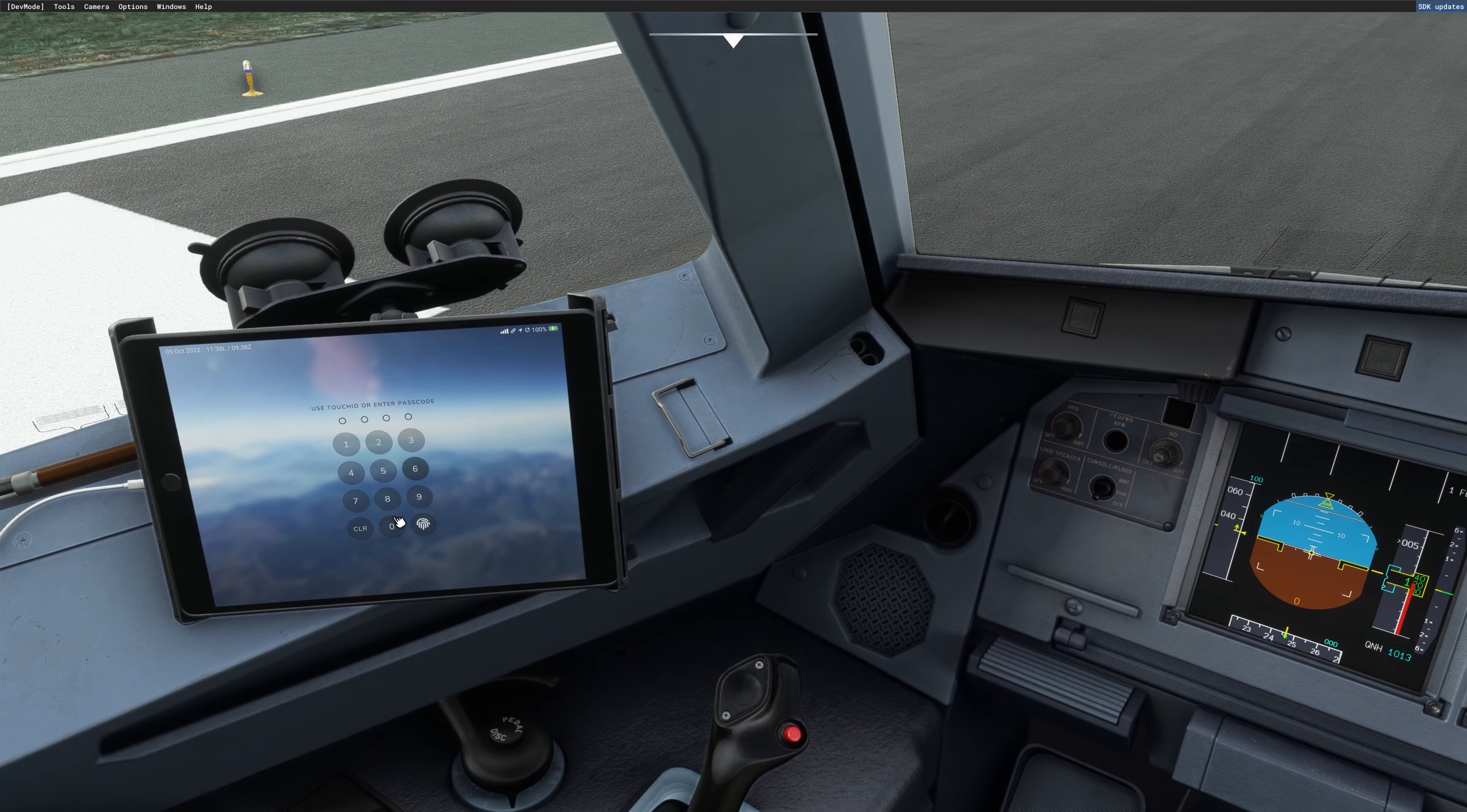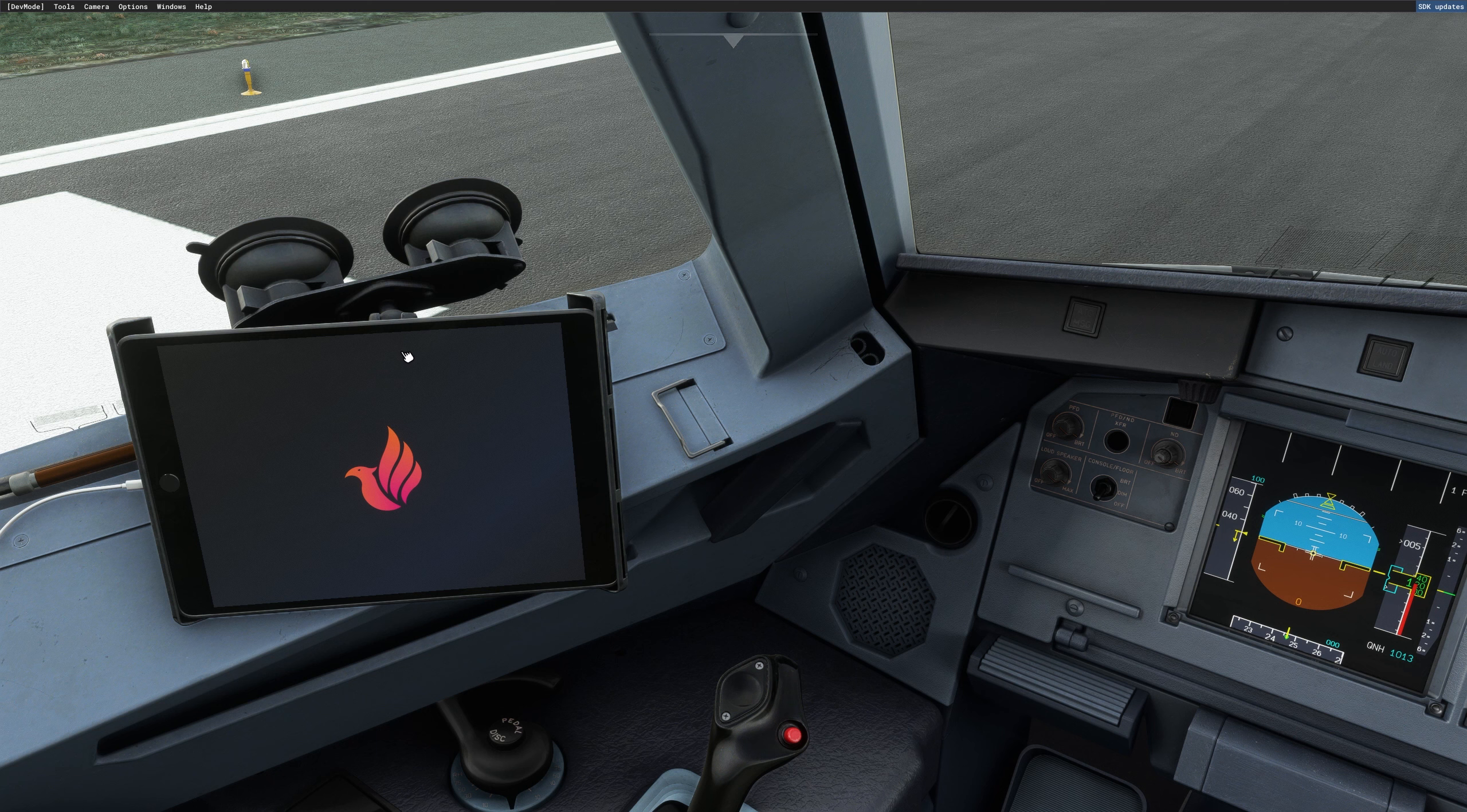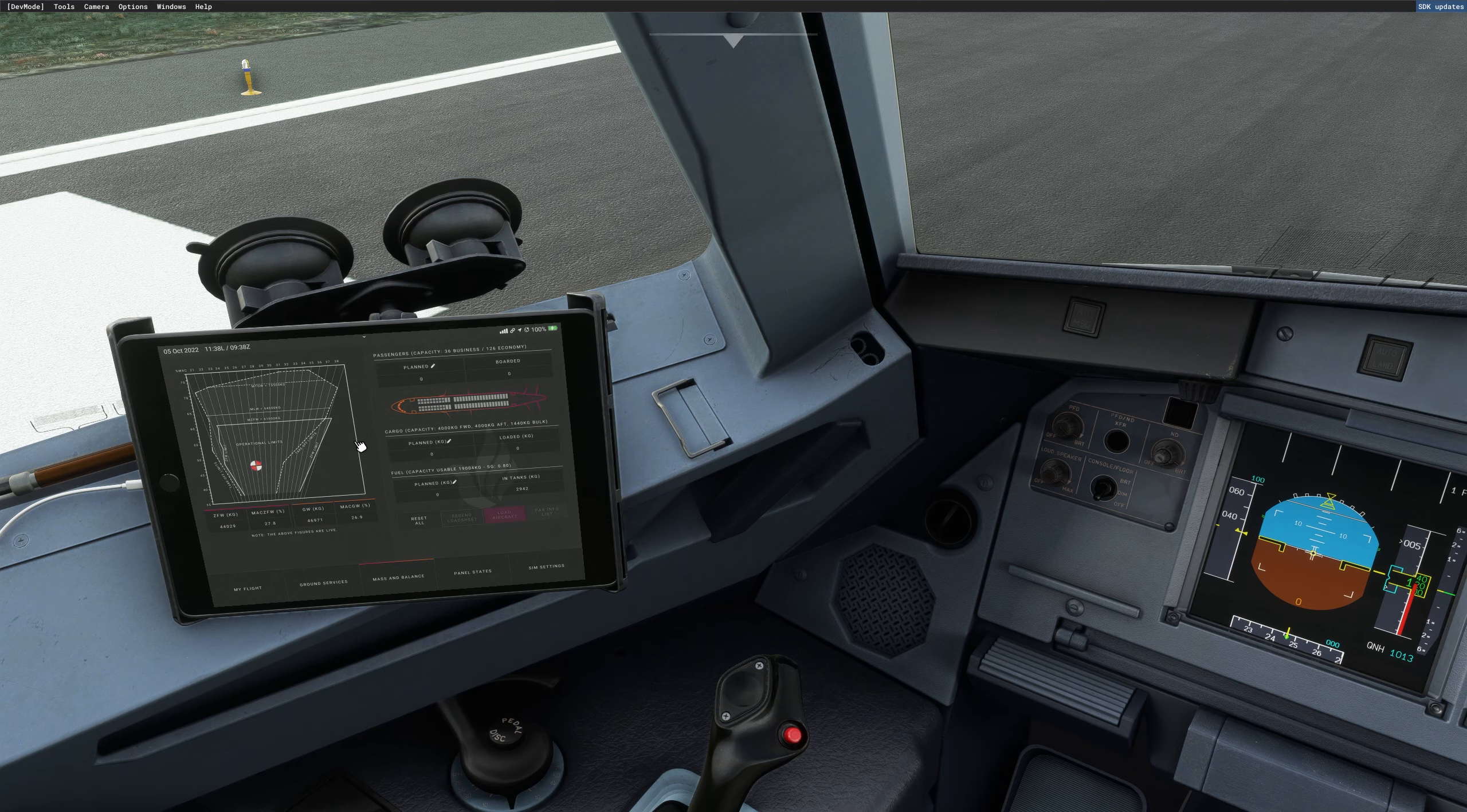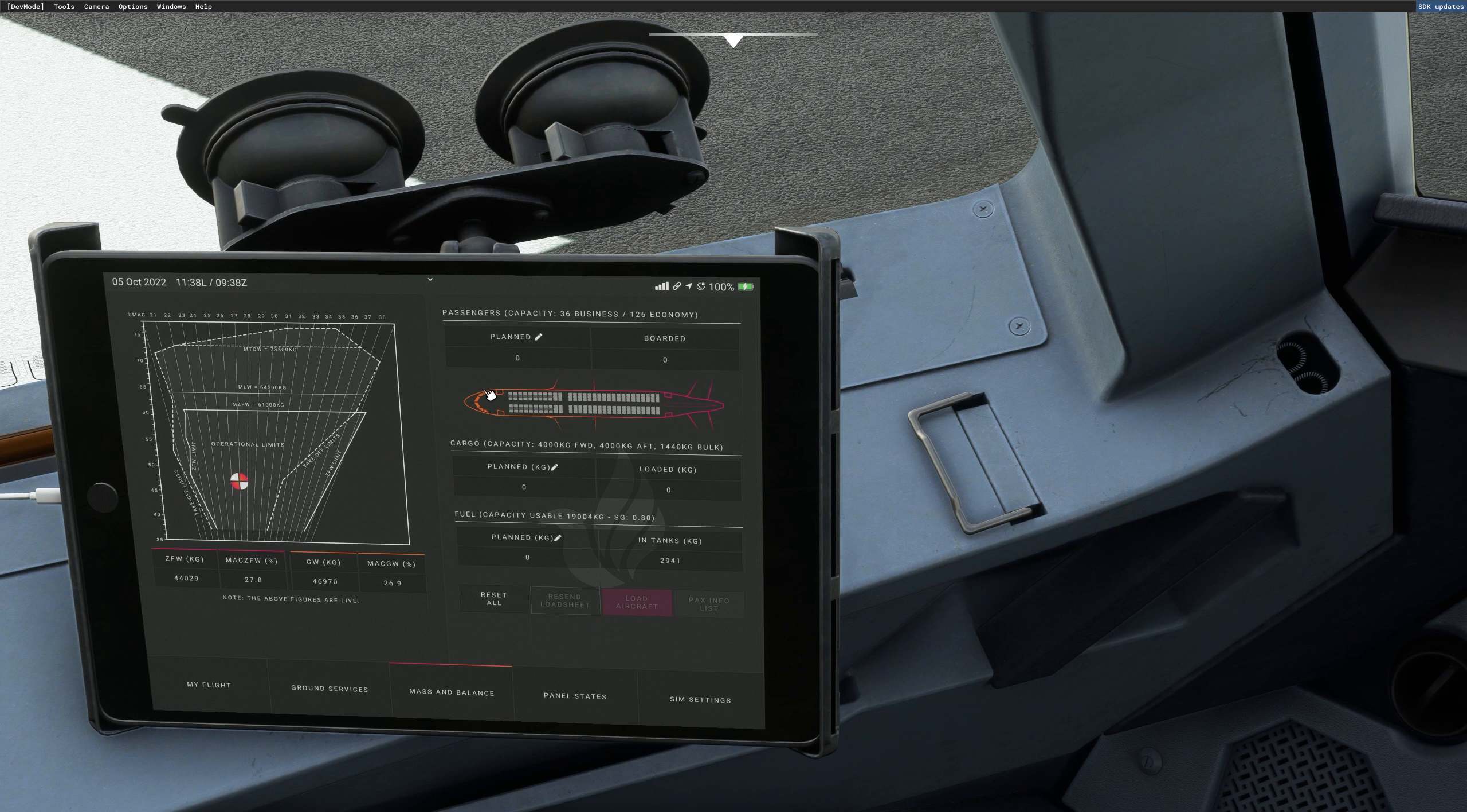So the first thing here, the engines are running and I found out that when you start on the runway, most of the time you have still the GPU connected and the chocks. So that's the first thing I will do there, remove the chocks and the GPU. And on the mass and balance, there you can change your weight as desired. If you want a heavy aircraft or a lighter aircraft, change the weight as you like here.